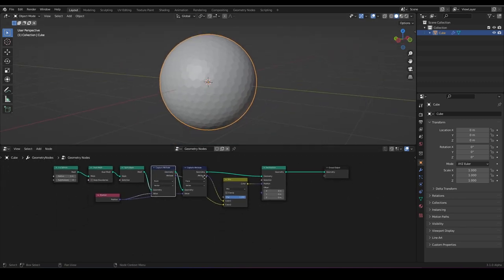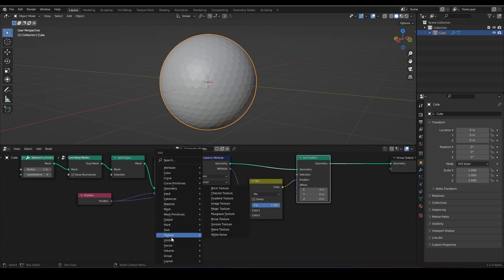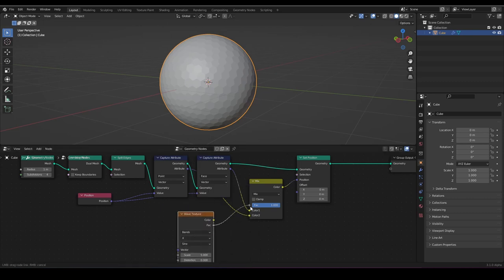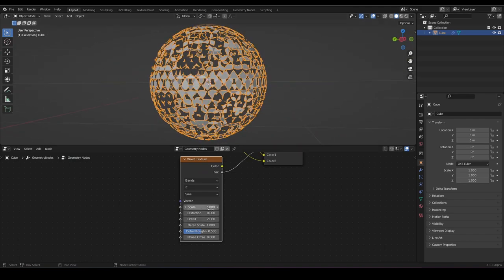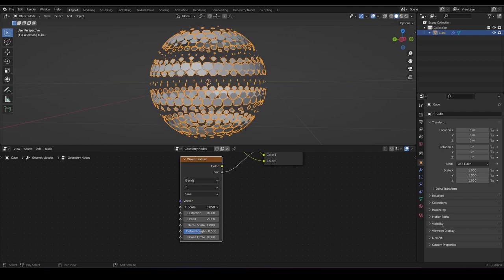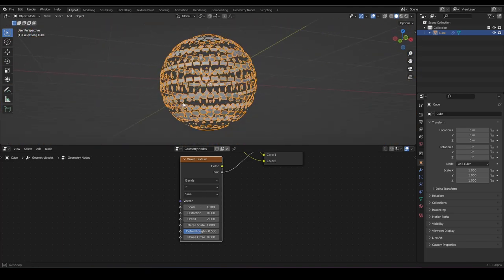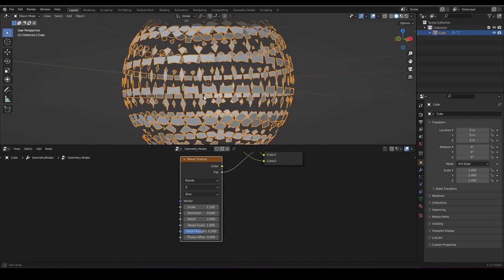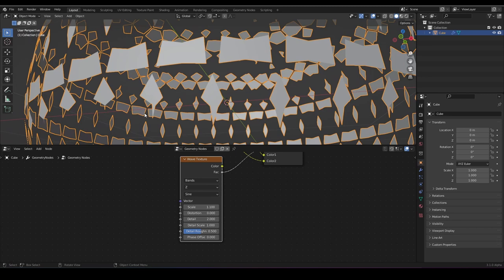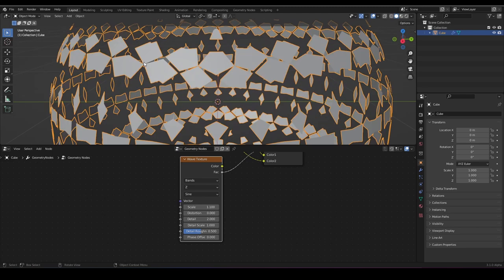We can use a texture for this. I want to have the wave texture for now. Plug the vector into the vector — this is not looking good because we want to have the Z set. I'll lower the scale a bit. Now we can see we have one problem: our faces are getting scaled in different axes differently and getting distorted, which doesn't look good at all.